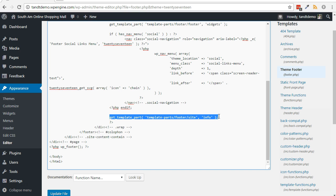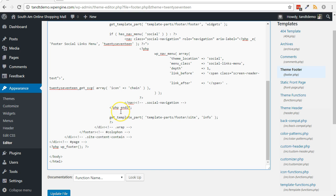You can do what is called commenting out the function to prevent it from calling the other file. To do that, put two slashes just before the getTemplatePart function and click the Update File button.